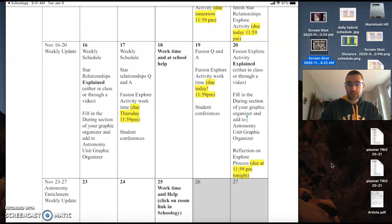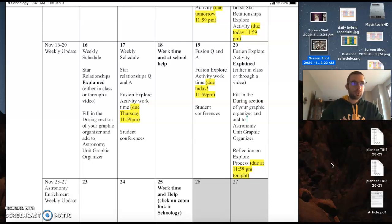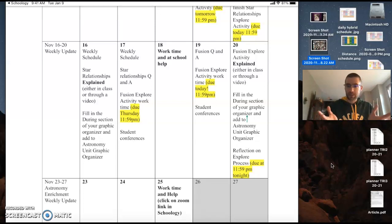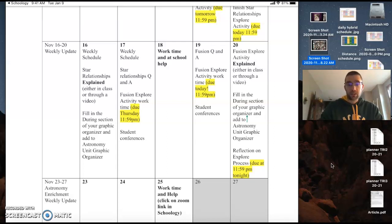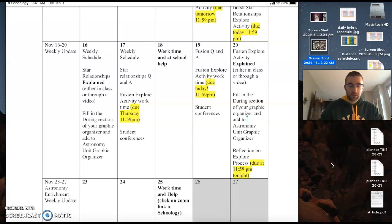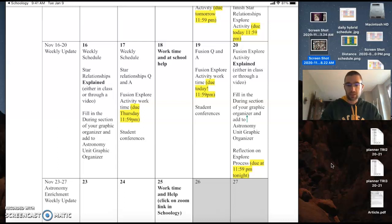Everybody also needs to complete the explore reflection. It is just an opportunity for you to kind of reflect on the process that we're using in science. I know that it's different than what you're used to, so there's a couple of questions that I'd like you to answer. The process on how you answer them, or how you present it to me, is up to you. And that's gonna be due Friday night at 11:59 p.m.